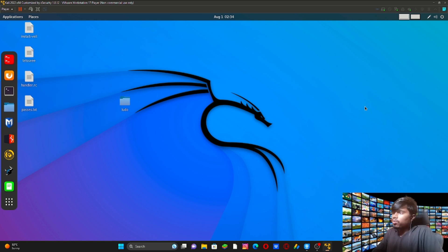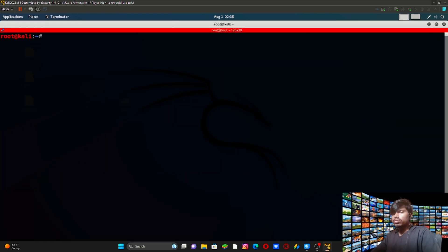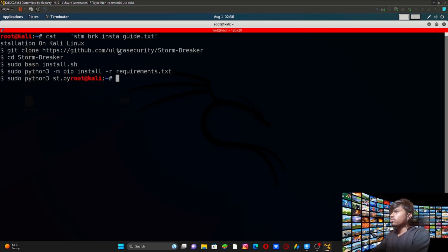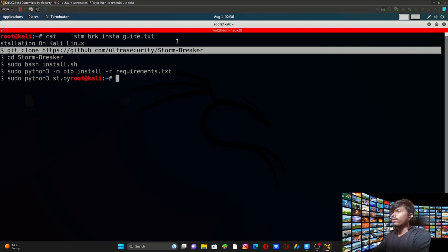What we're going to do is see how to install and how to use that tool. Let's get into the video. Let's open the root terminal. Before that, I'll show you the installation guide for Stormbreaker. What we're going to do is clone the link from GitHub.